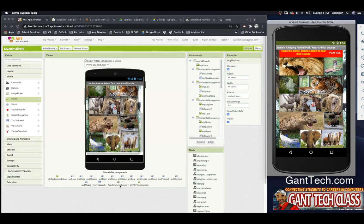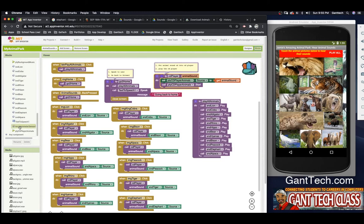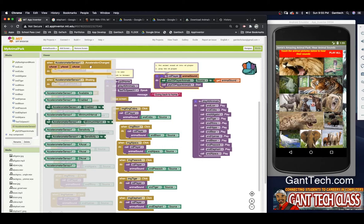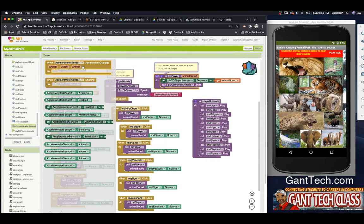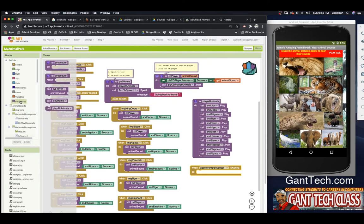We're almost done. Remember we added in this accelerometer. All we're going to do is — if you have a phone or tablet, when you shake the phone, we're going to play all the animal sounds. We already have a 'play all animals' procedure. So we scroll down to the accelerometer sensor — you have two events: acceleration change, which is what Pokemon Go used to detect if you were driving, and 'shaking.' We're going to use 'shaking' — when someone shakes the phone, we call 'play all animals.'